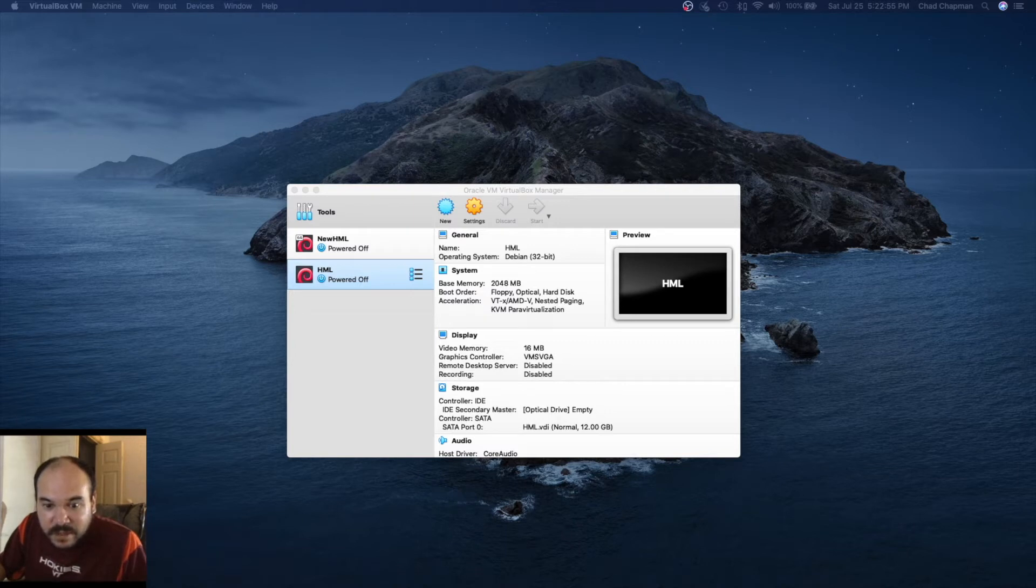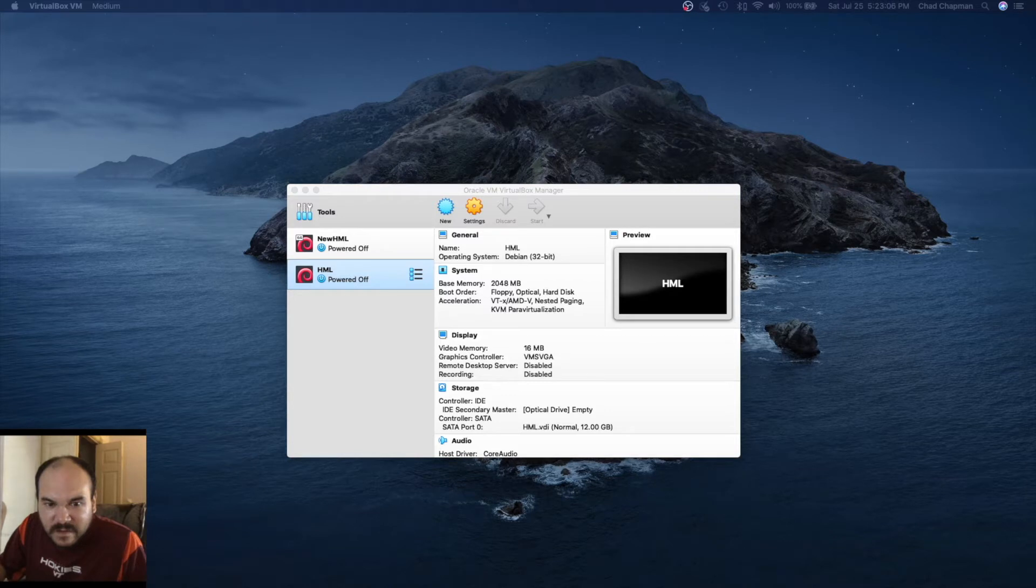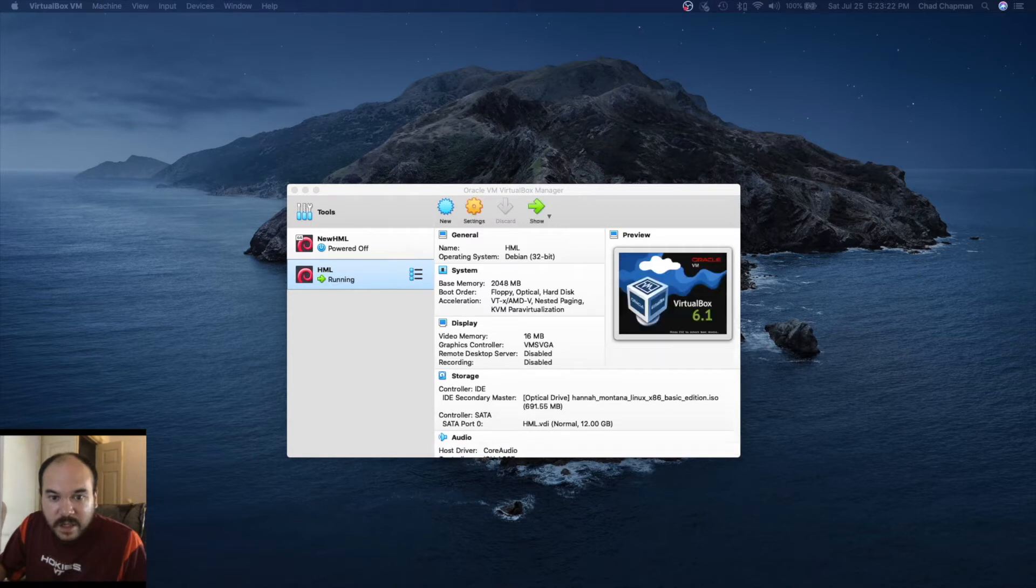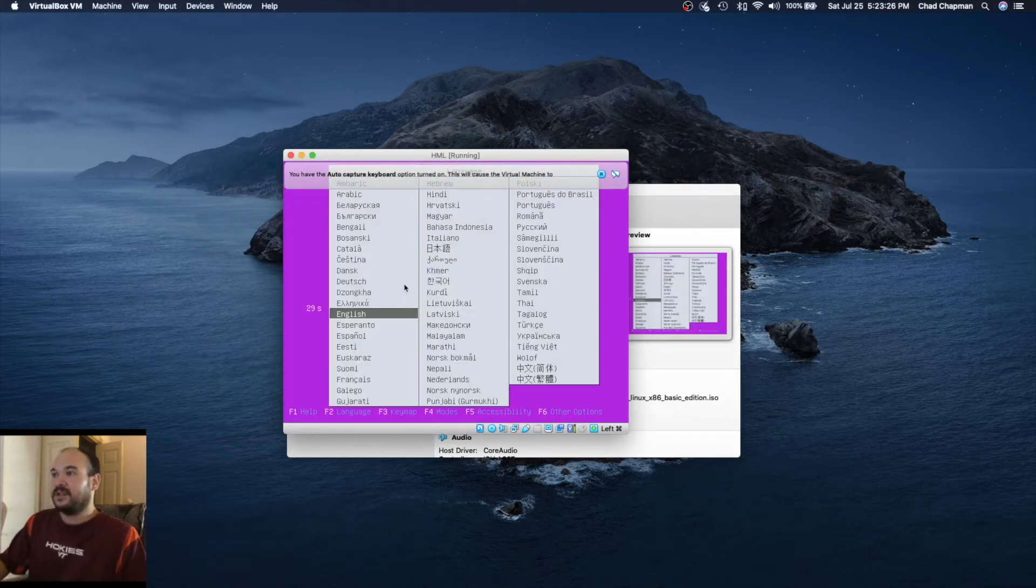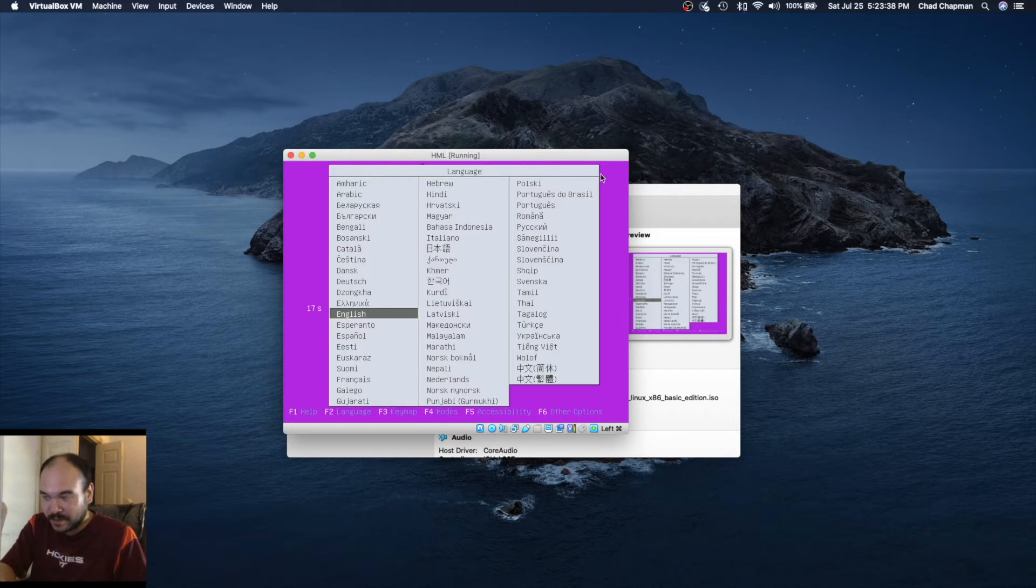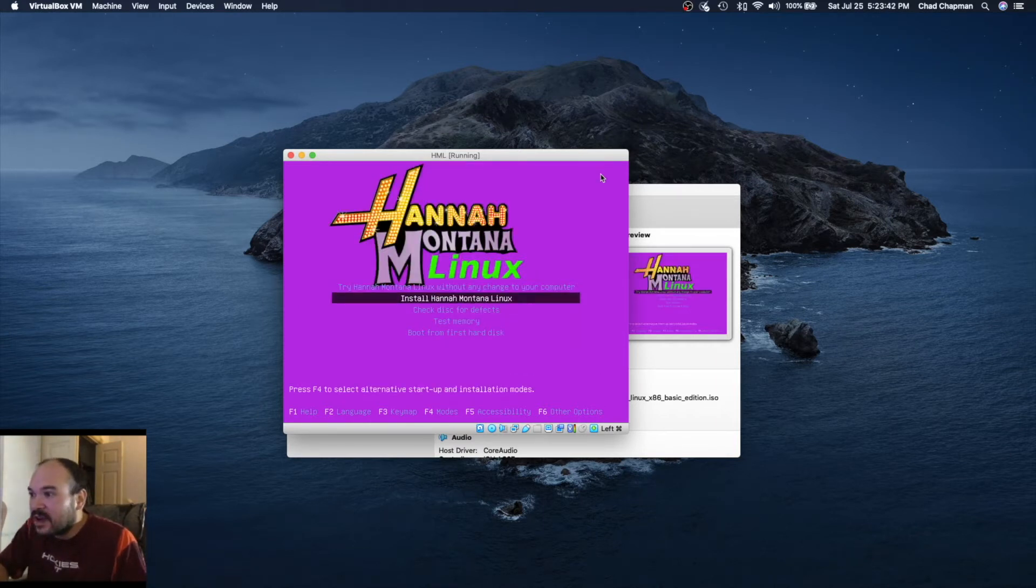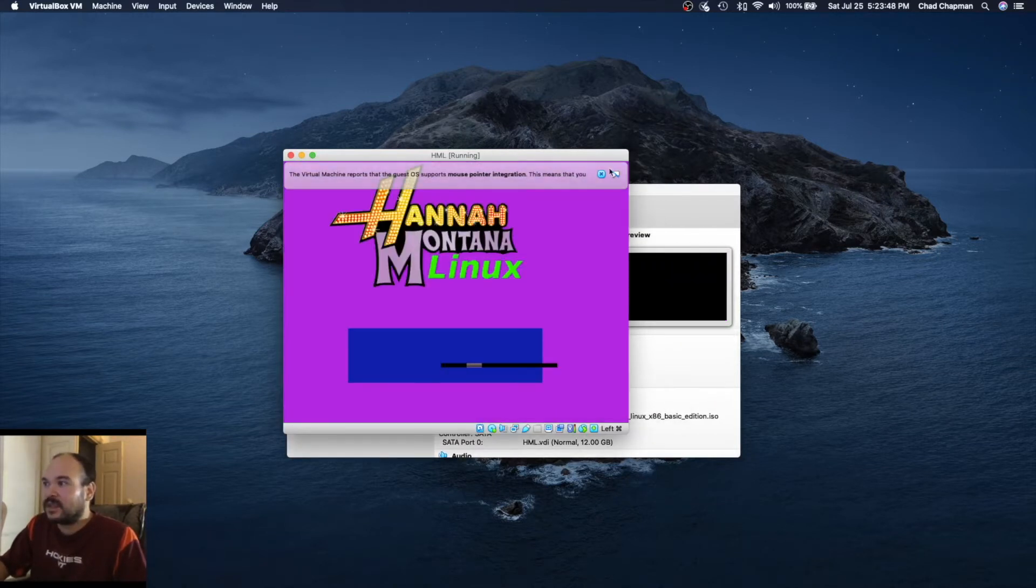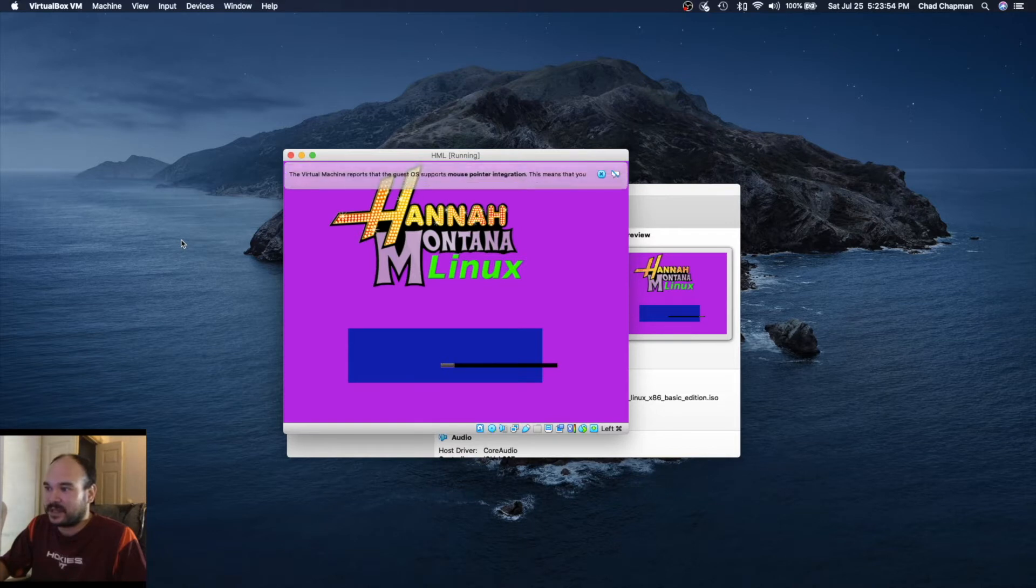We want to start the VM. I need to select the ISO. Choose, and now we're off to the races. Yeah, that's very purple. They're starting with the theme right away. Select English, install Hannah Montana Linux. There's the splash screen with the Hannah Montana theme.